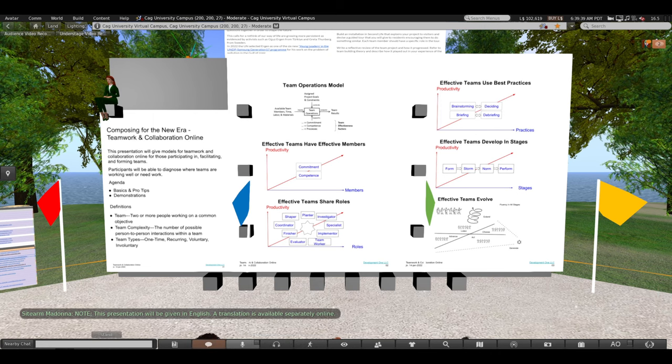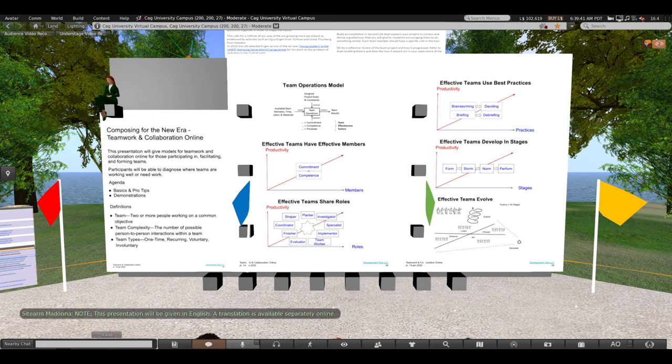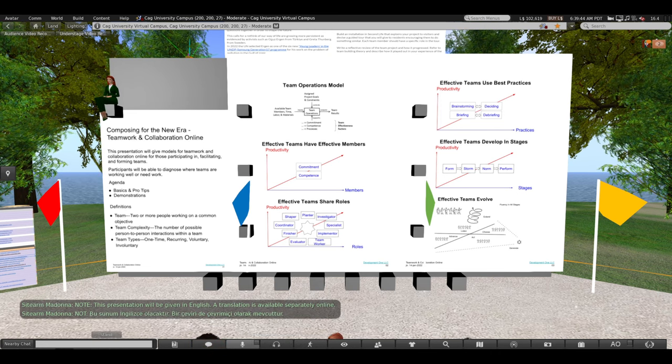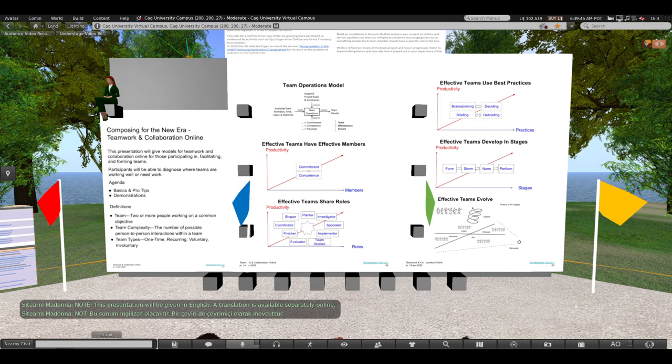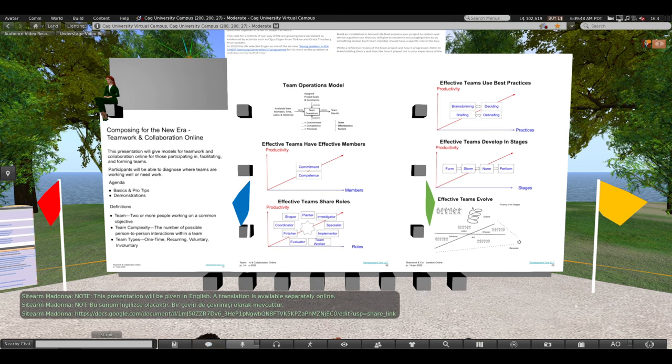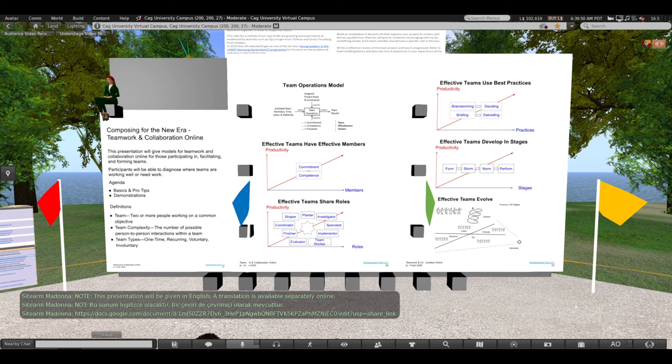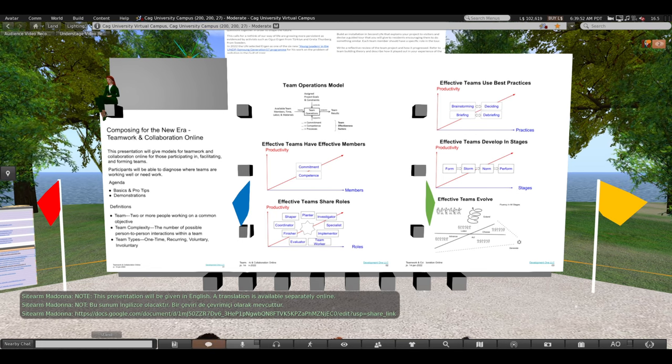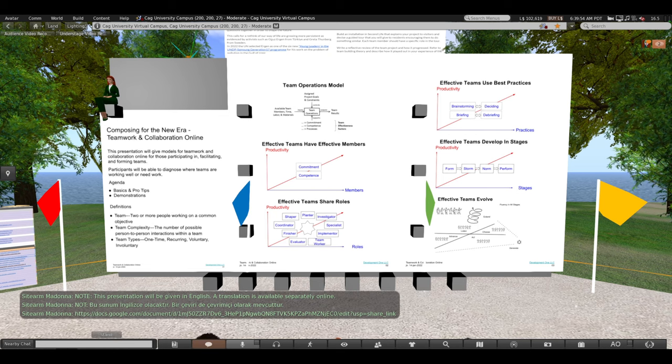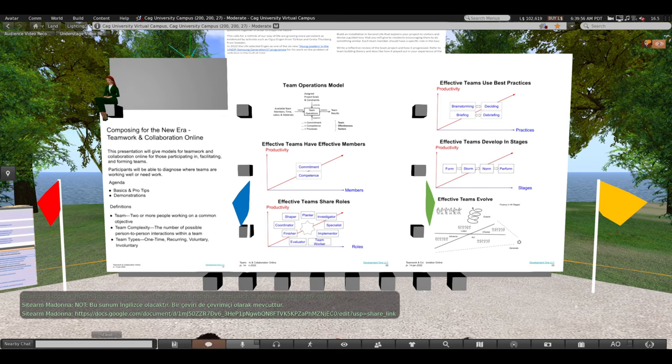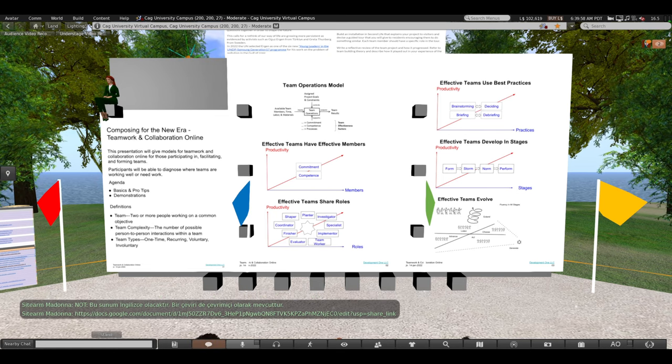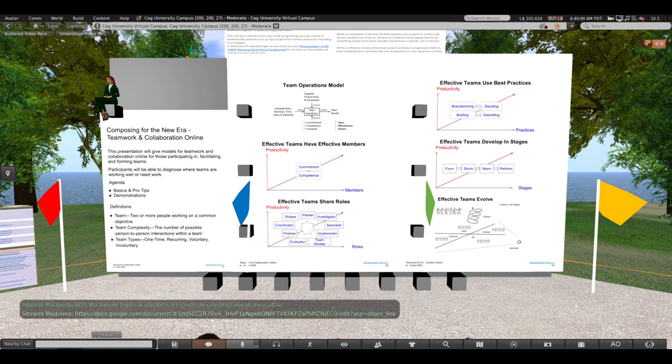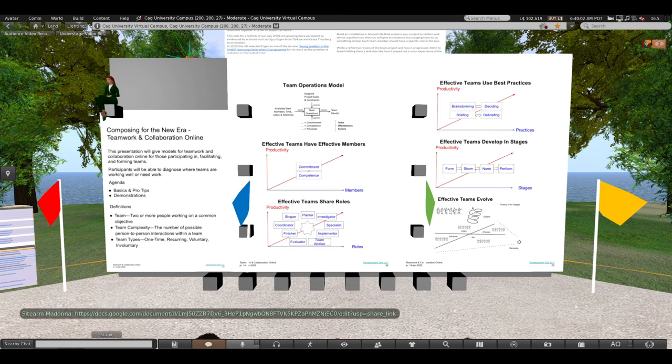This presentation will be given in England, and translation is available separately online. If you're desperate, you can open it now and see if you can follow along. I make no promises for the quality of the translation, except Google does seem to do a decent job, according to Dr. Gomez.